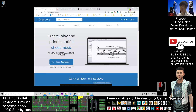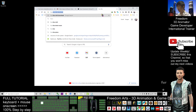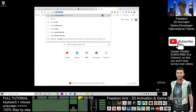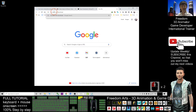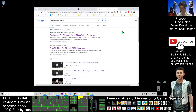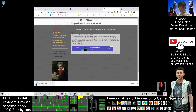Next, search for any music that you want. For example, let's say a fur Elise. With the keywords, you type the song name followed by 'MIDI download' — 'MIDI download' is the keyword. Then you are going to download the MIDI file.